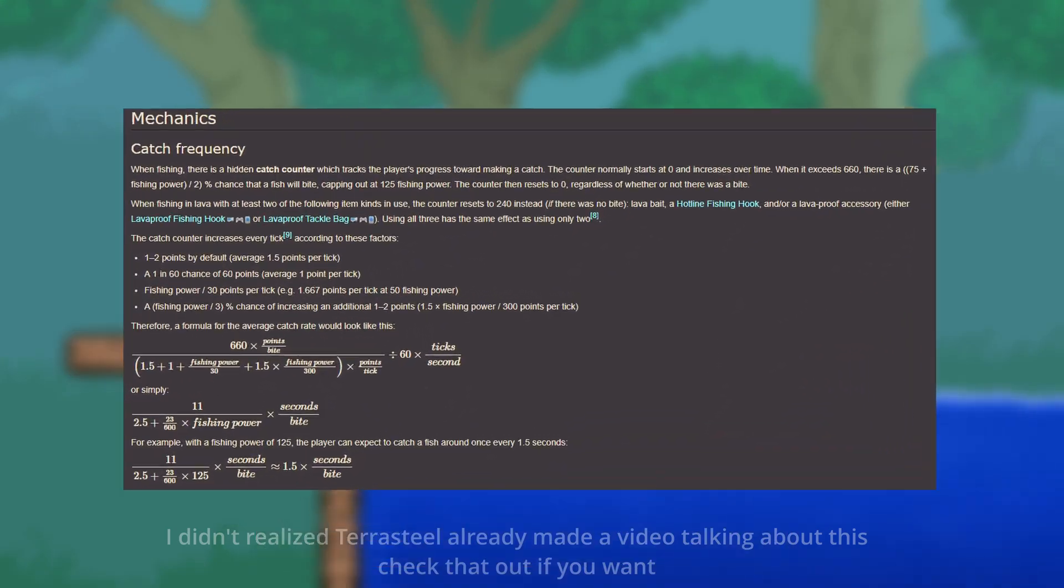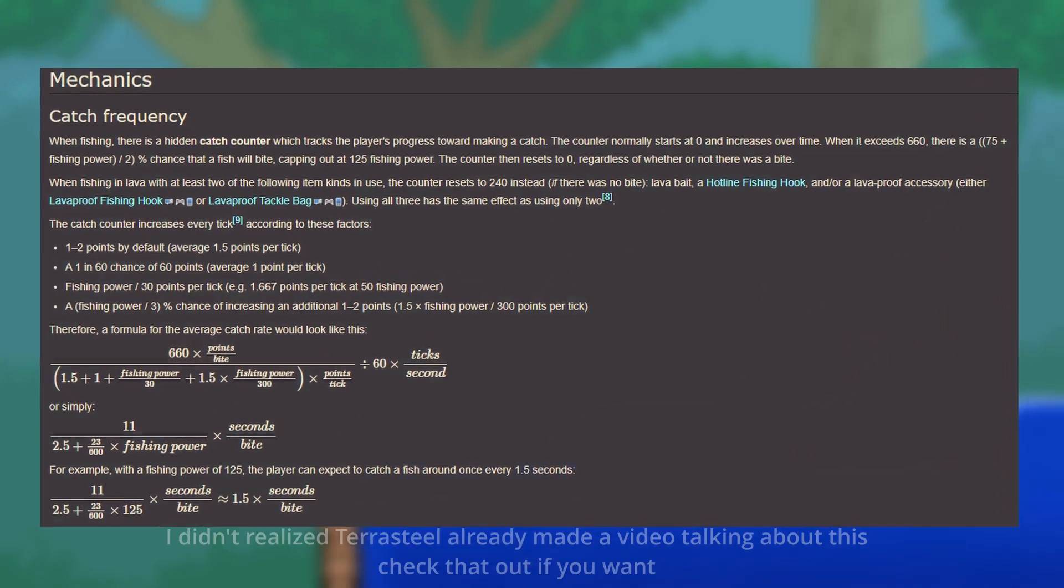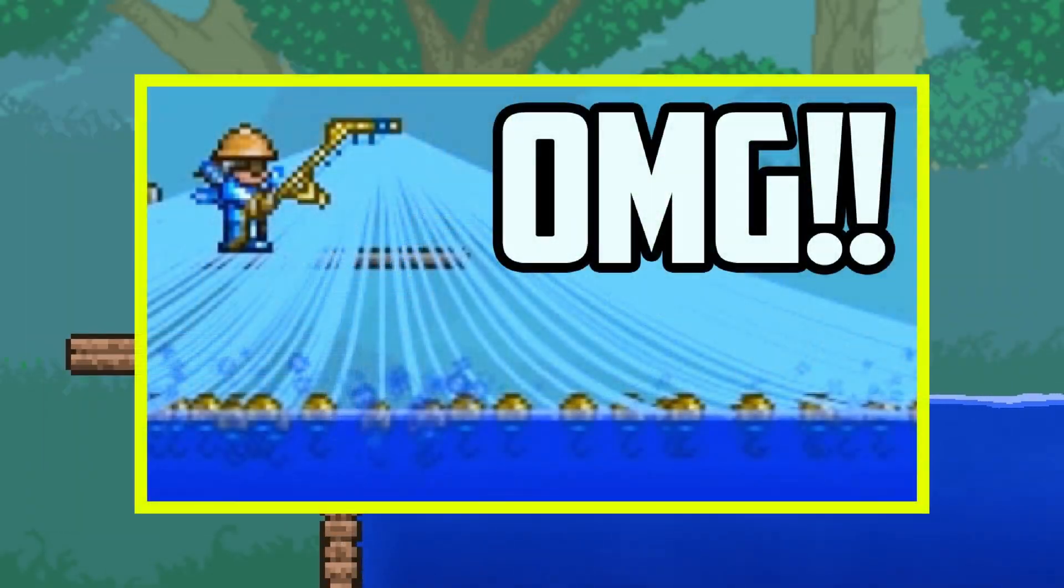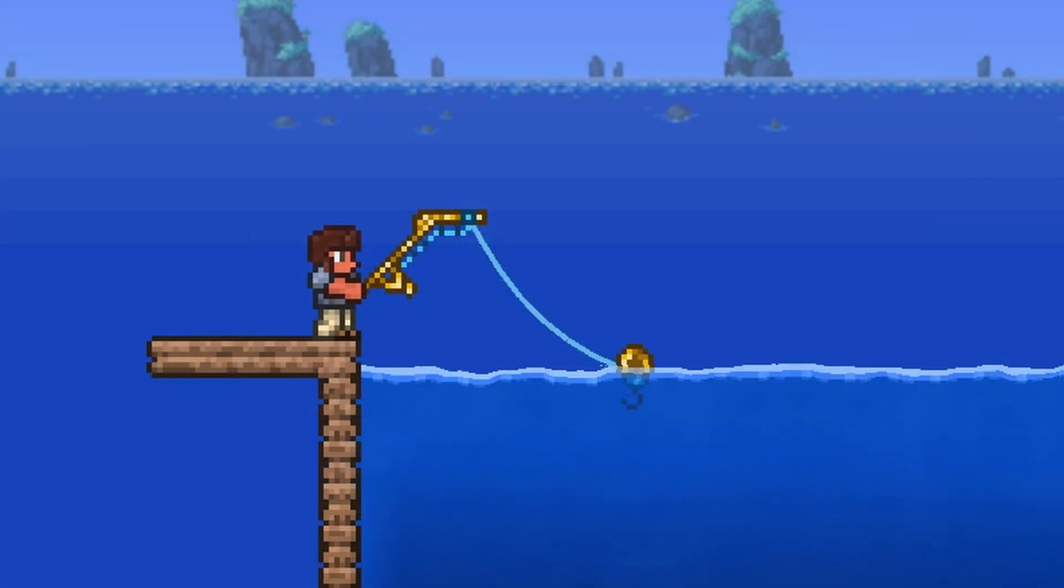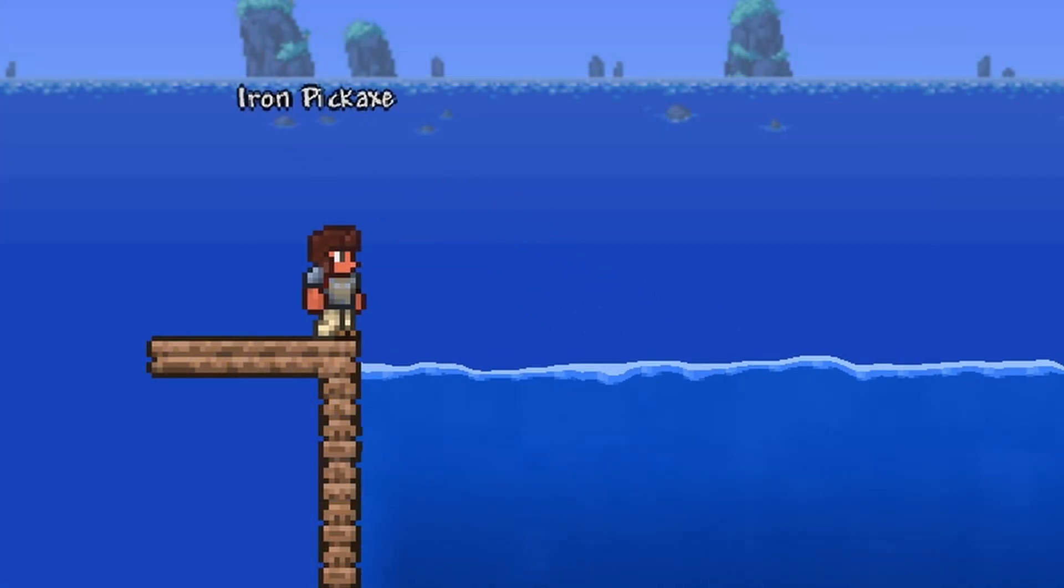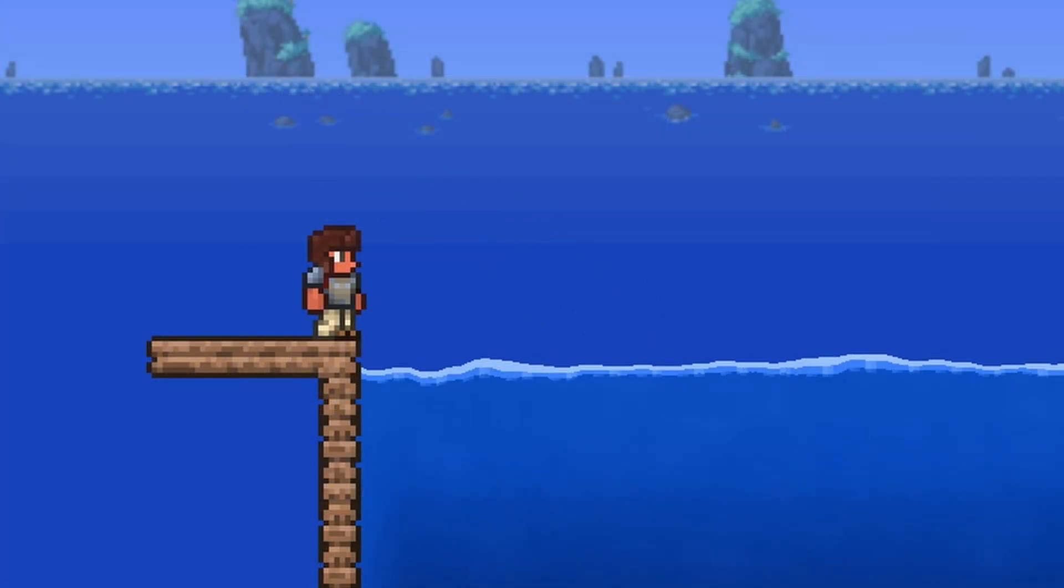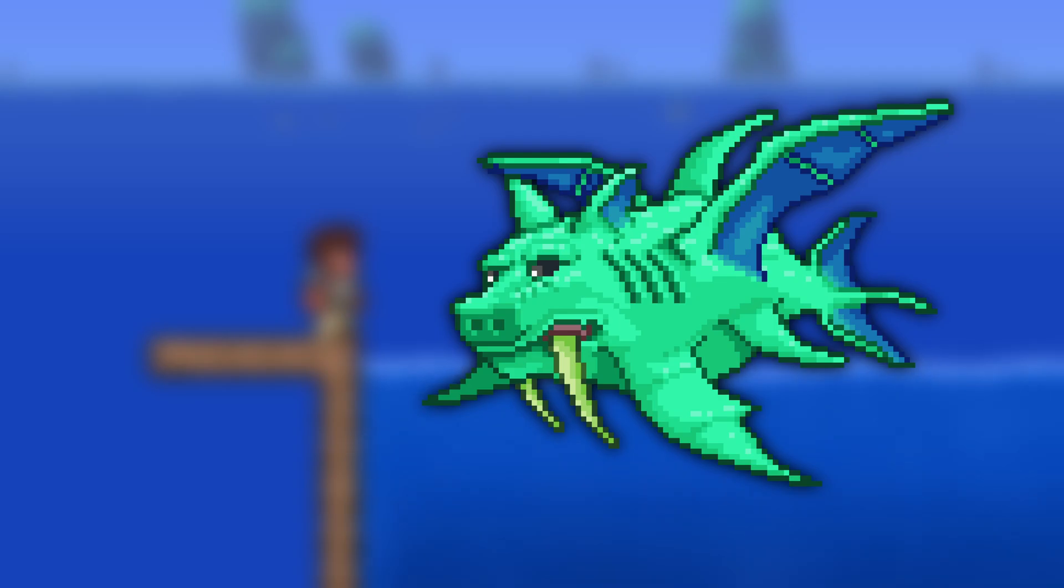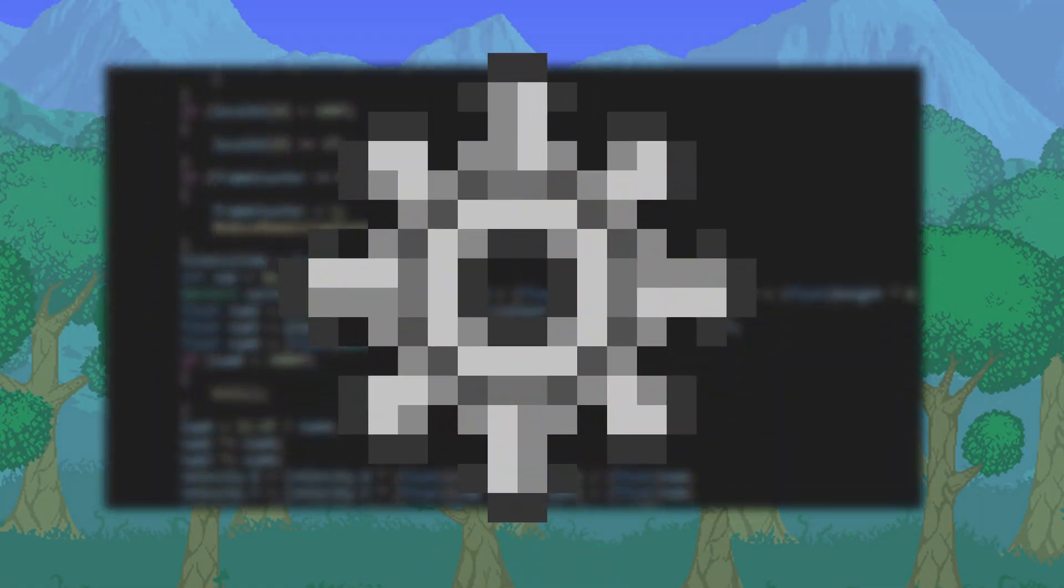Fishing in Terraria is a pretty complicated mechanic, but even with this being the case, there aren't very many glitches related to fishing, meaning the fishing system works pretty well. But then why am I able to catch an iron pickaxe in this clip? Well, the short answer is because I'm trying to catch Duke Fishron, but the long answer is a bit more complicated.